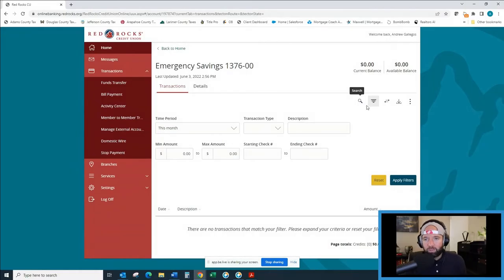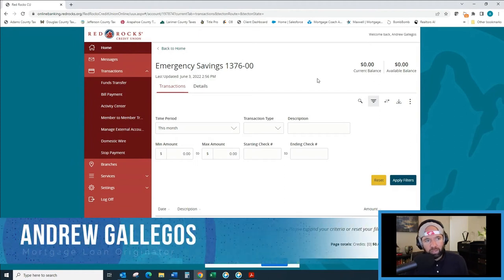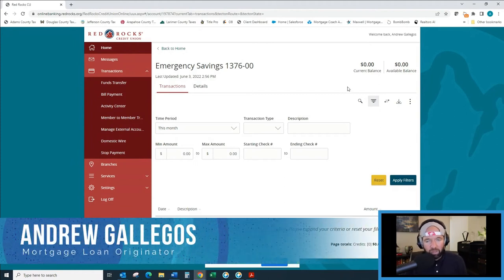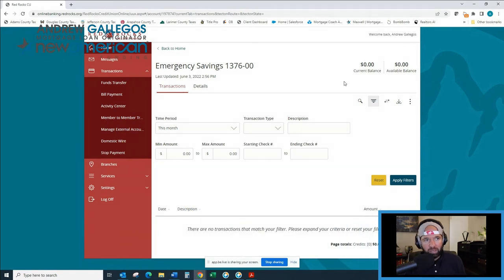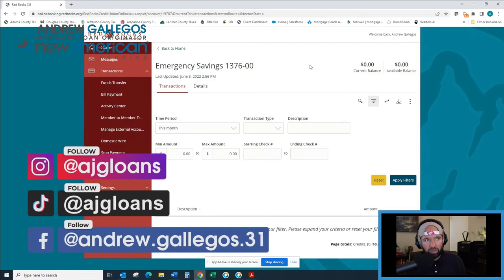Hey guys, it's Andrew Gallegos here with New American Funding. I am a loan officer making a video today to help you understand how to print a transaction history printout to a PDF document with the URL at the bottom of the page.